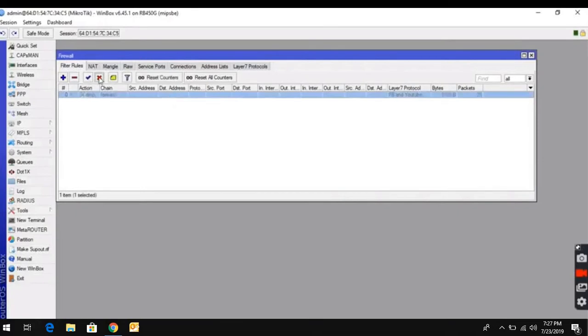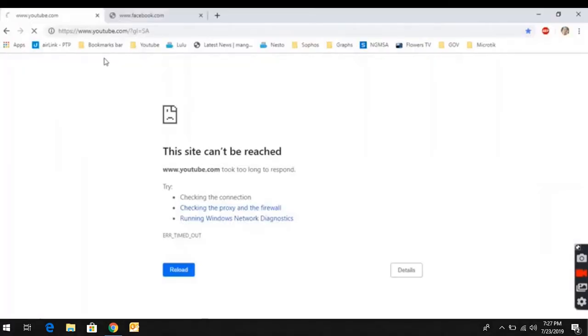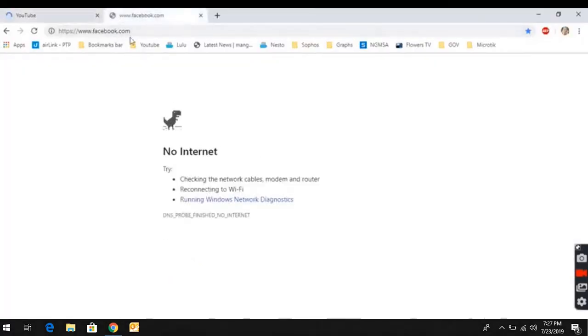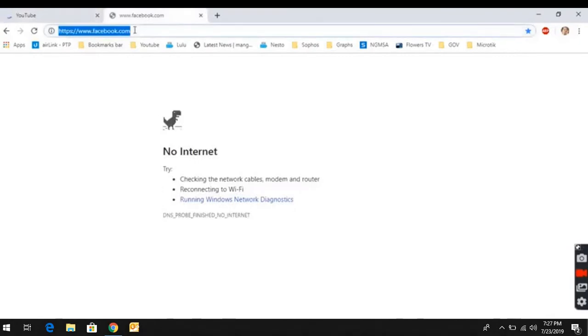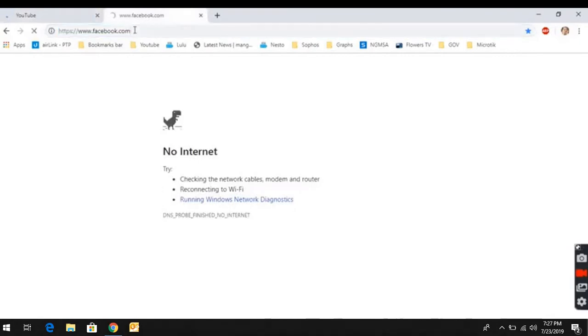Now, if we disable it, the site is working. The sites are working now. Facebook and YouTube are working.